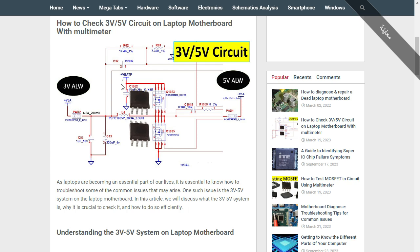These two MOSFETs take the main voltage — as you can see here, we have plus V, which is basically 19 volts. So this 19 volt will be applied directly to these MOSFETs. Once the MOSFETs get the control signal from the three volt five volt controller at their gates, they will let the voltage pass through to the output side.